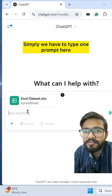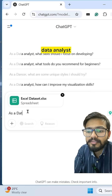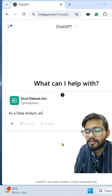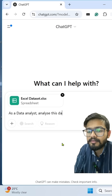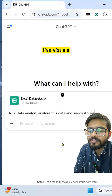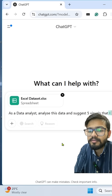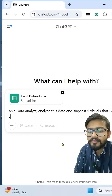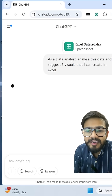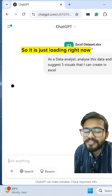Now we just have to type a prompt here. I'm typing: 'As a data analyst, analyze this data and suggest five visuals that I can create in Excel.' Let's see what ChatGPT gives — it is loading right now.